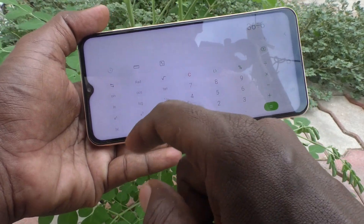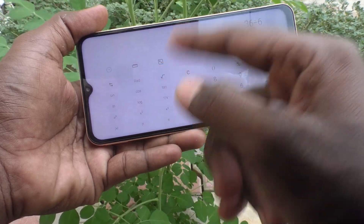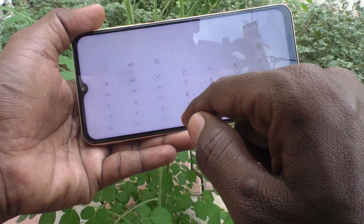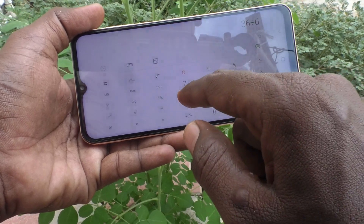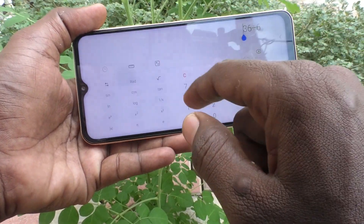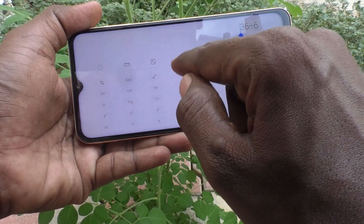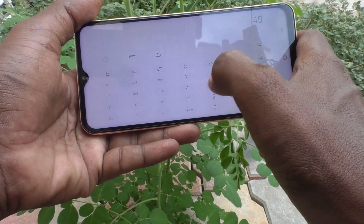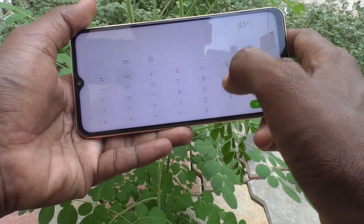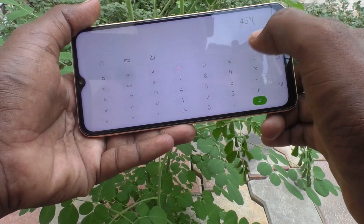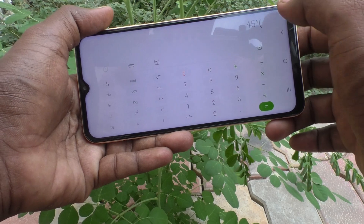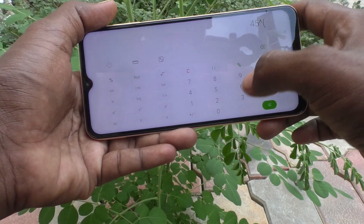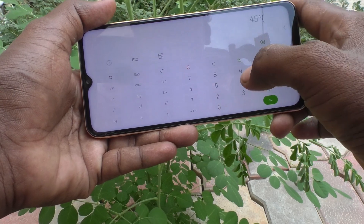For example, I would like to calculate 45 using the x^y function — that means 45 squared. The x^y button lets you raise a number to any power, whether squared or higher.